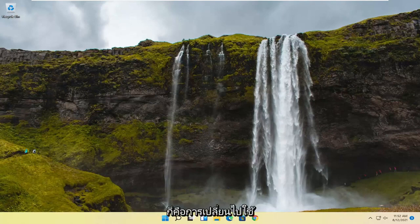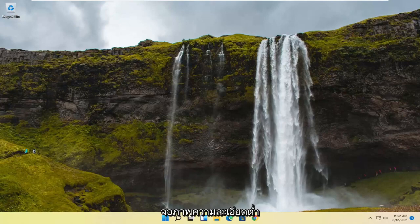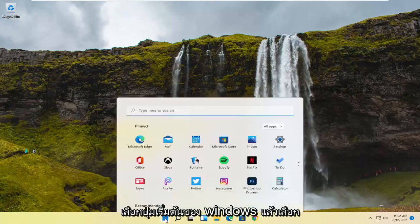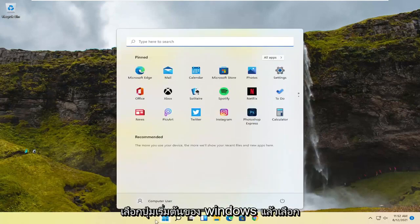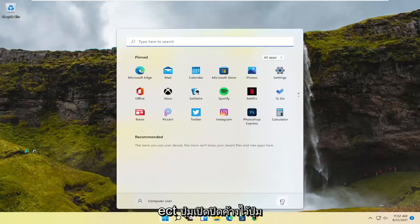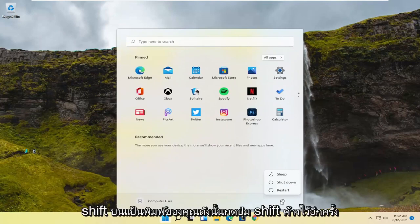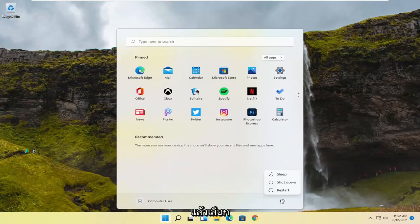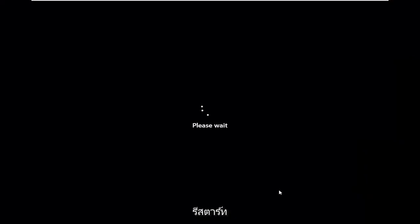Something else we could try would be switching to a low-resolution monitor appearance. In order to do that, we're going to select the Windows Start button and then select the Power button. Hold down the Shift key on your keyboard, and then select Restart. Then you can release the Shift key.